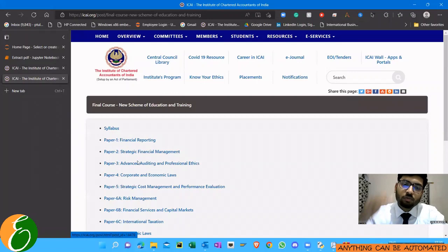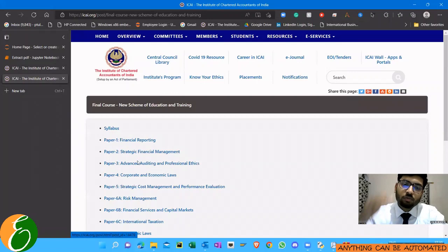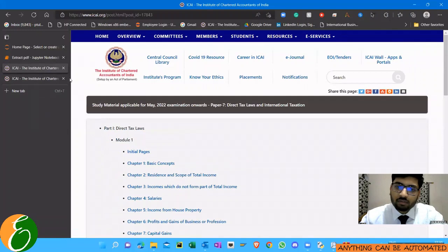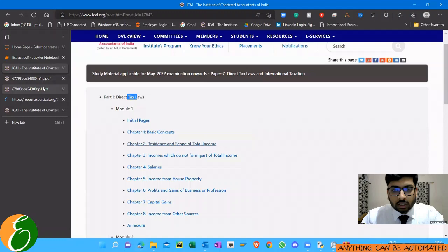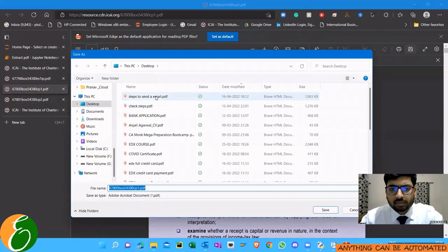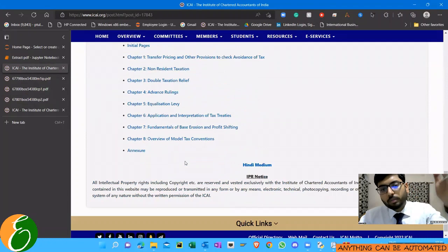Whenever we have to download our study materials, as a student I used to download a lot of study materials from this site. We click on a particular subject, go to the study material, then to relevant study material and get all these PDF files. I used to click and open each into a new tab. Now you can see there are around 25-30 files, so we have to do it 25-30 times.